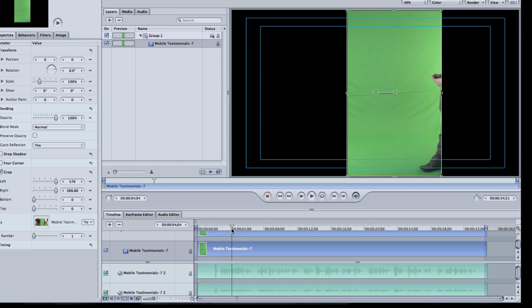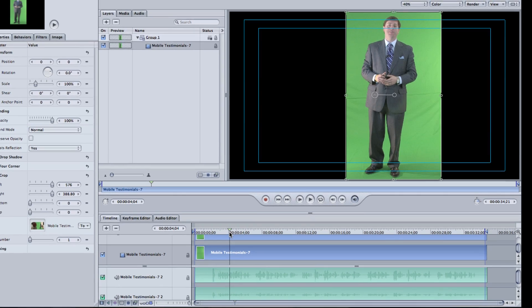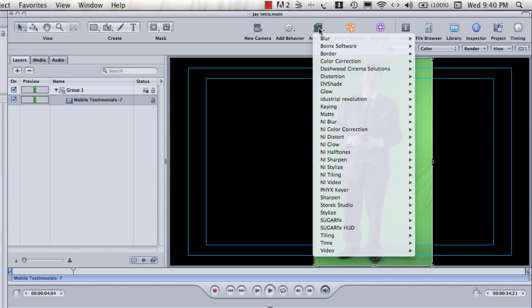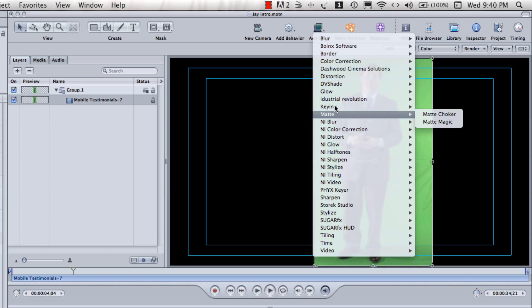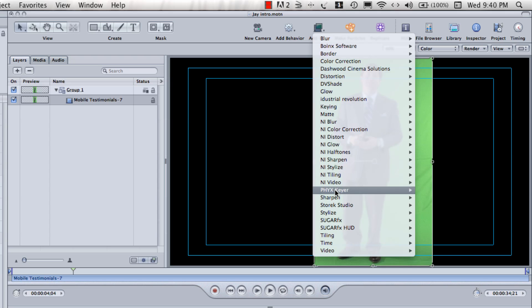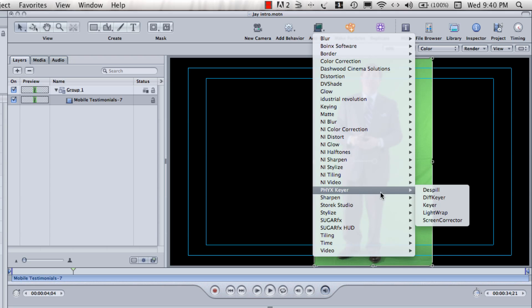So, I'm also next going to apply a key filter. Now, Motion has some key filters built in, and most other video editing software is going to have this. I happen to like this product, PHYX Keyer, which is a plug-in for Motion and for Final Cut. And I'm going to choose the PHYX Keyer.